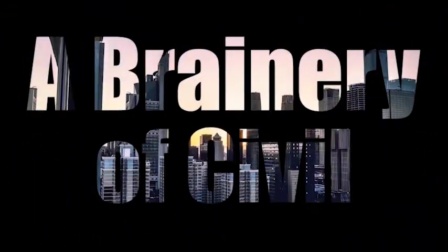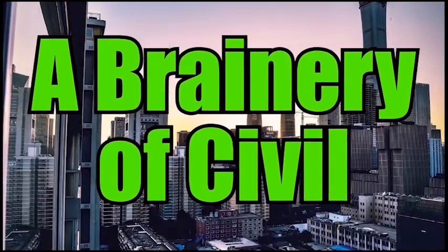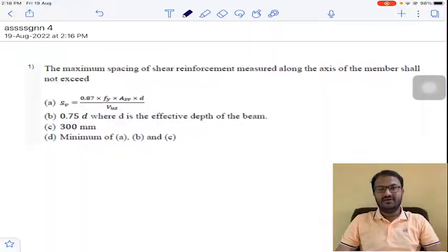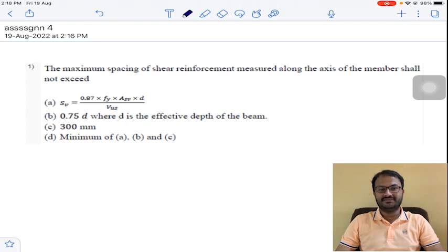Welcome to my YouTube channel A Brainery of Civil. Today I am going to solve the fourth assignment of Design of Reinforced Concrete Structures.